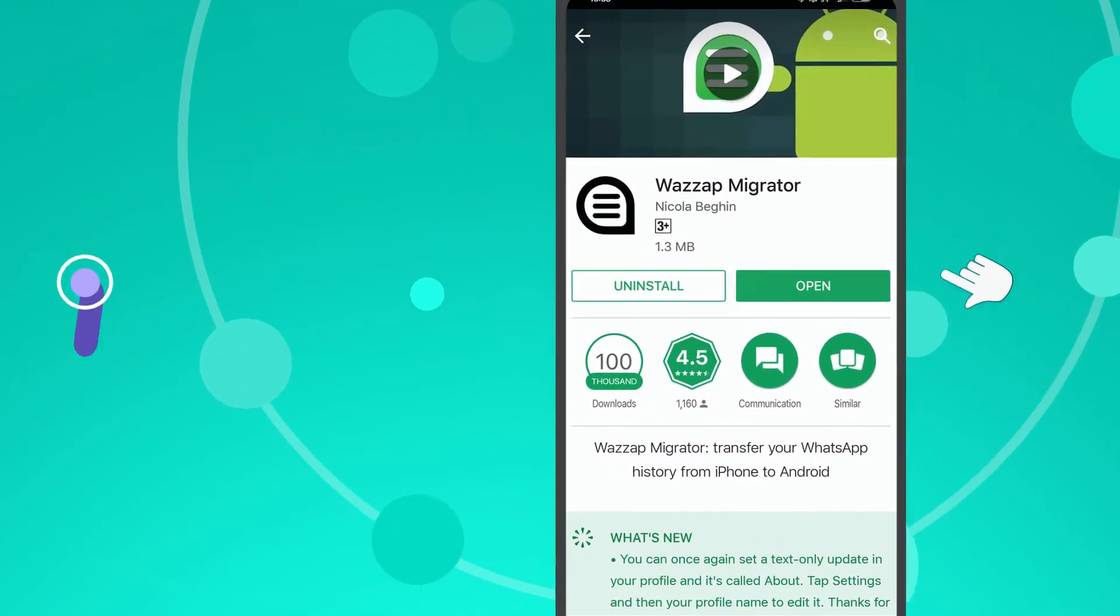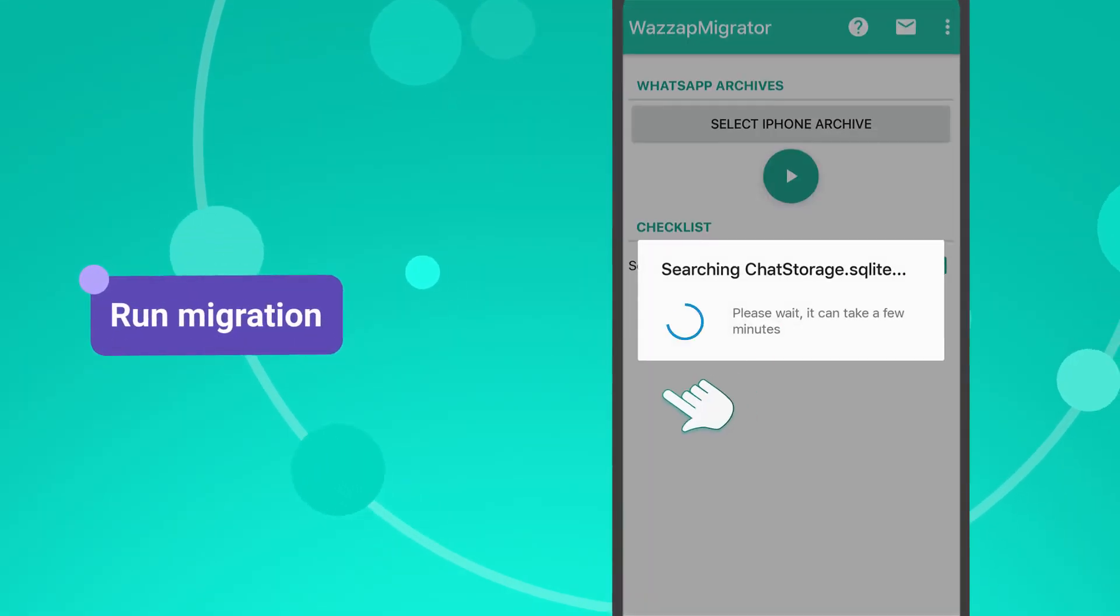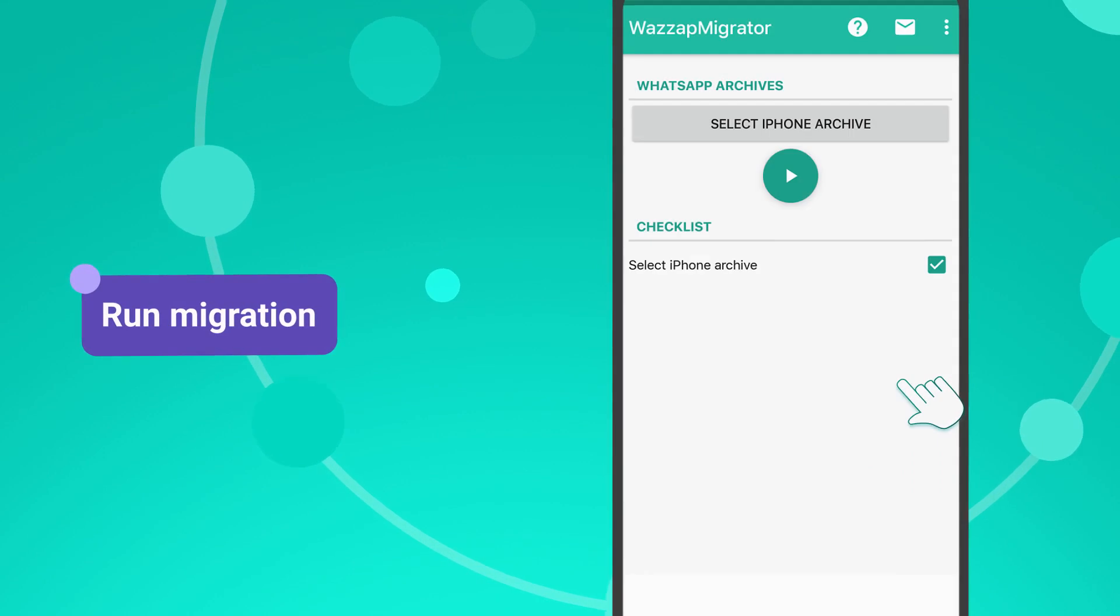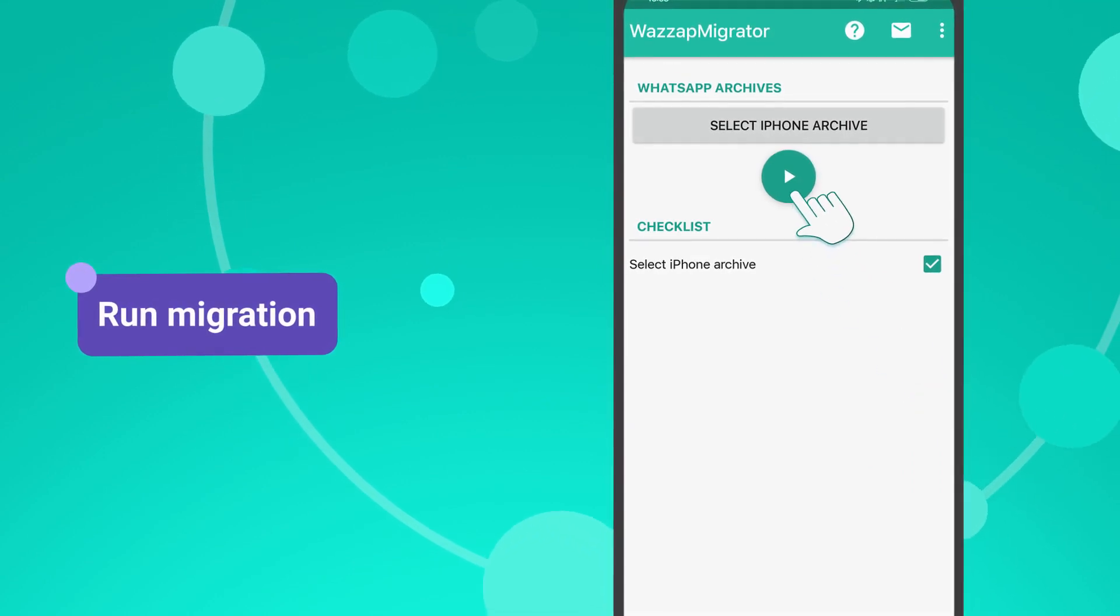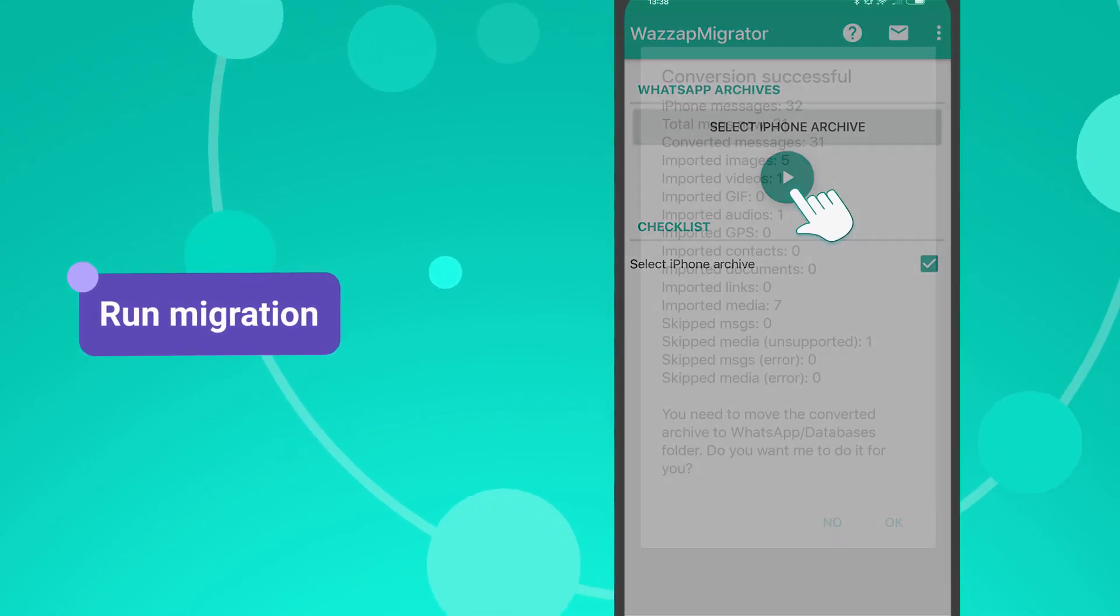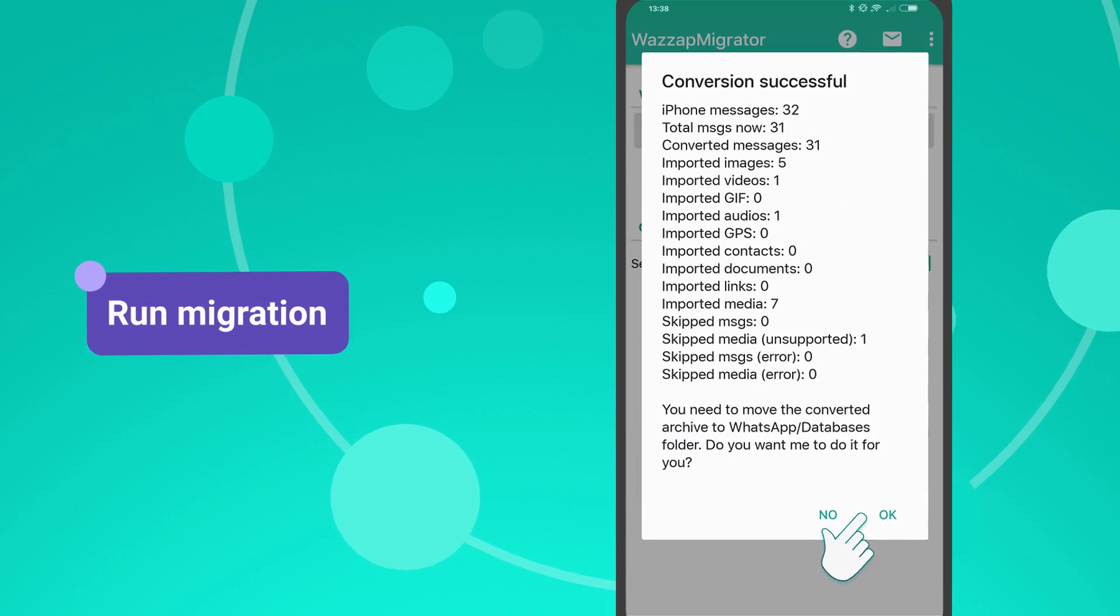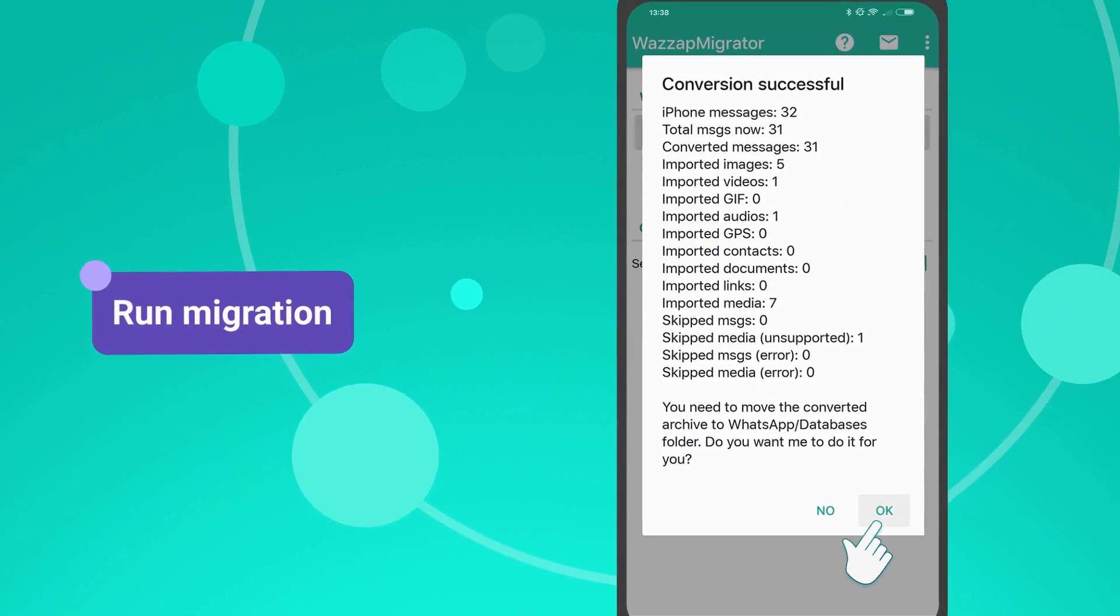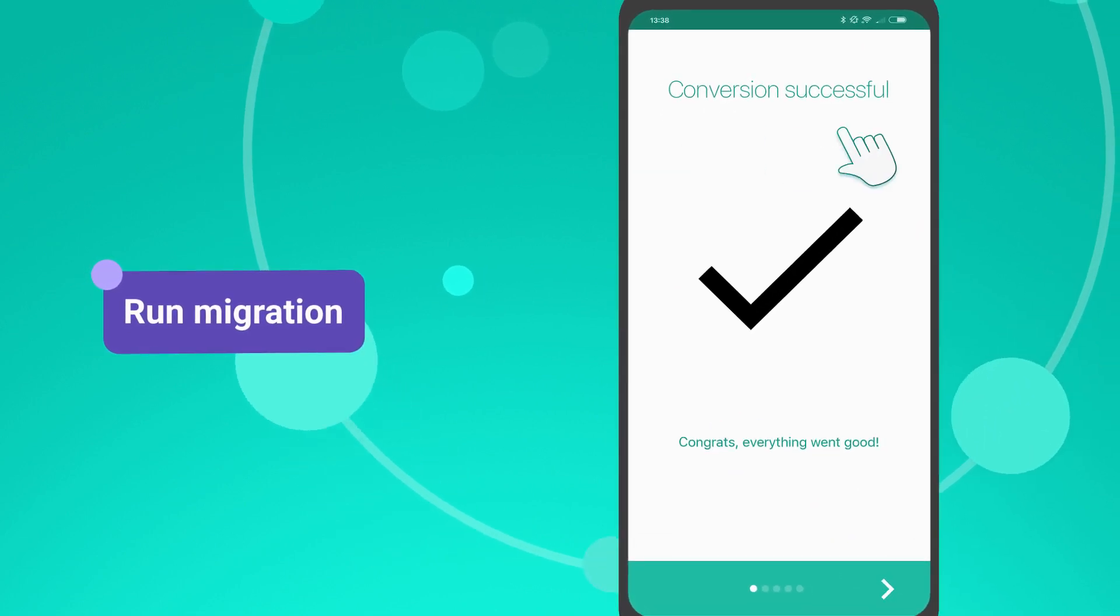Open the application, make sure that WhatsApp Migrator detected the data backup, and press the Play button. In just a couple of seconds, chat history will be transferred to your Android smartphone.